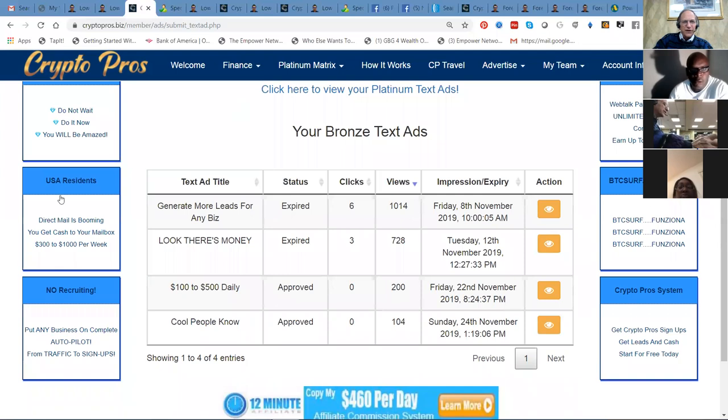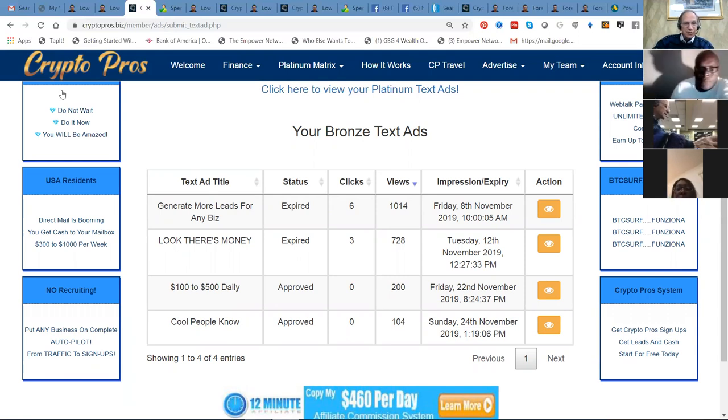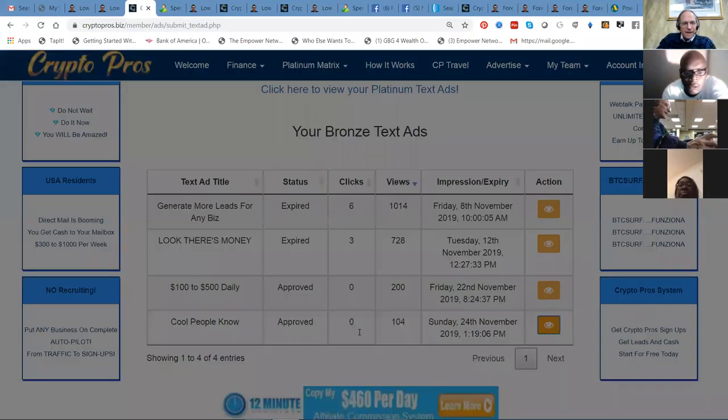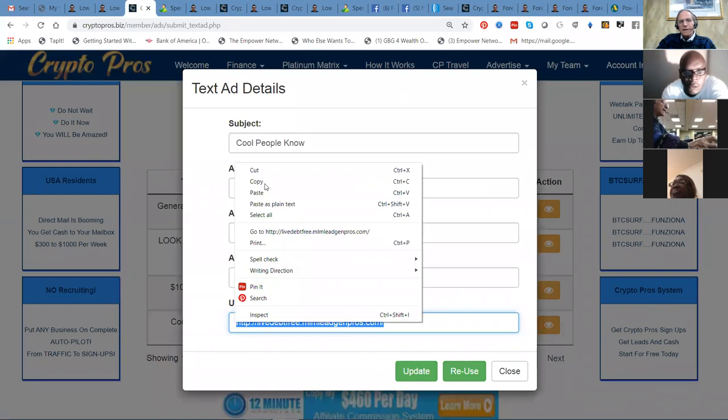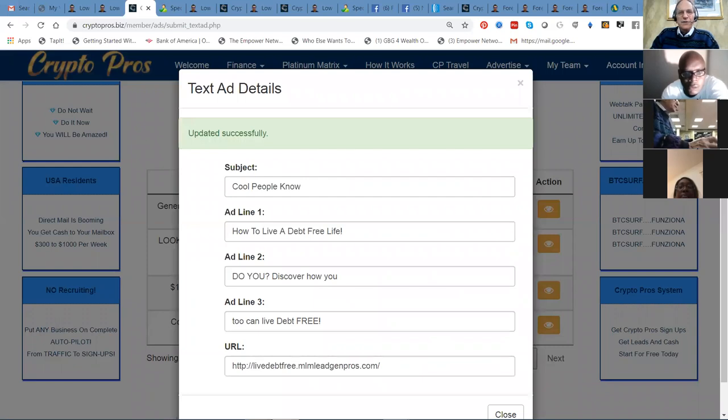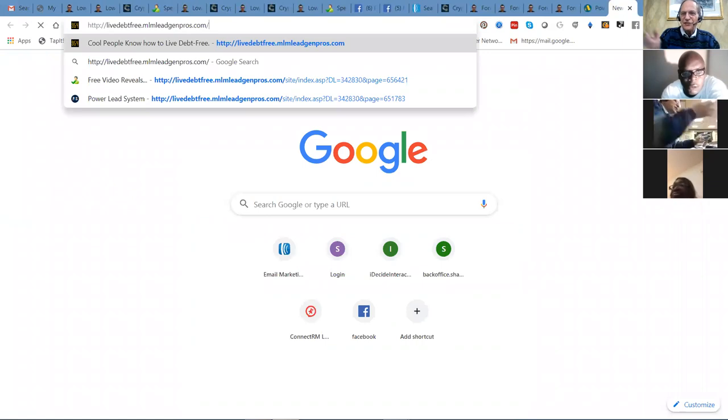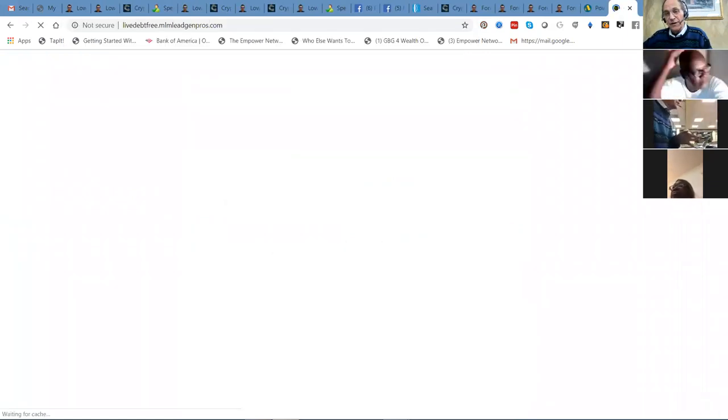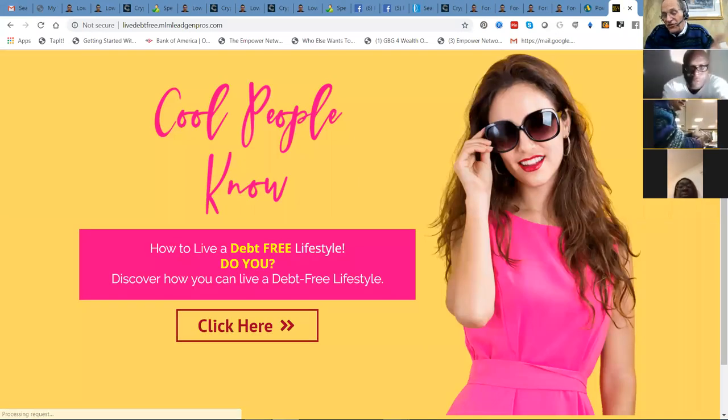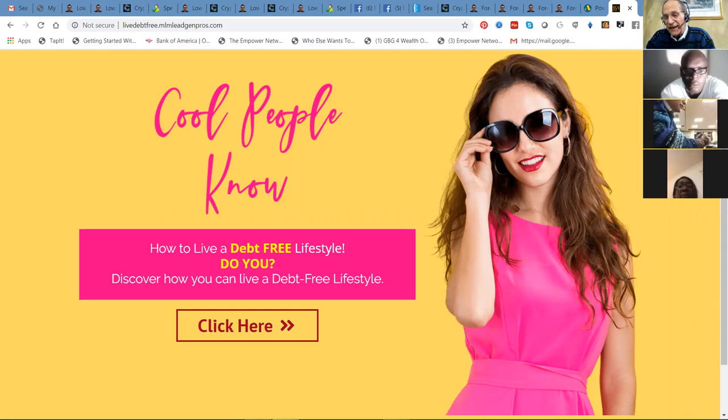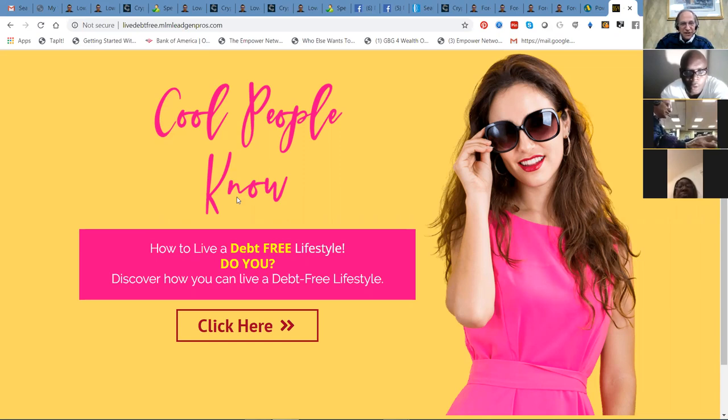In advertising, it's simple because what you do is submit and view your text ads. Generate more leads for any business, there's money in your future. Cool people know how to stay debt free. This is a really cool one. Everything I've showed you, you get your own, but they're affiliate coded to you. You make the sale, you get the commission. Nelson gets his matching bonus. So cool people know how to live debt free. This is a wonderful place to learn.